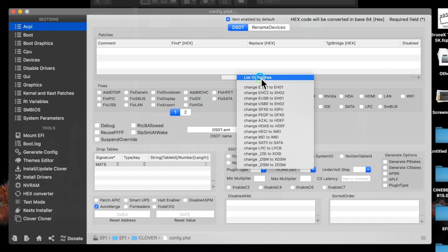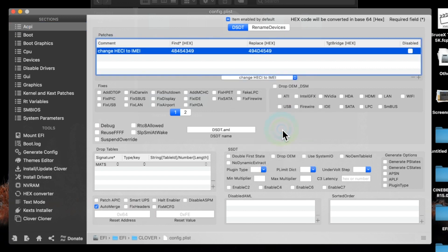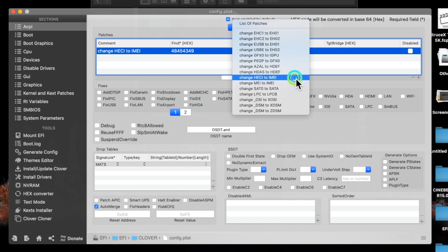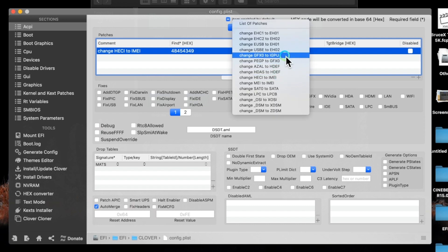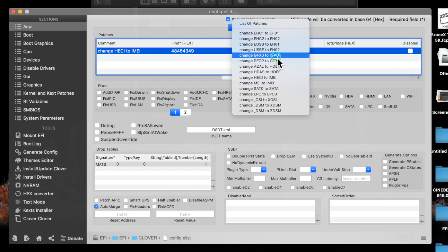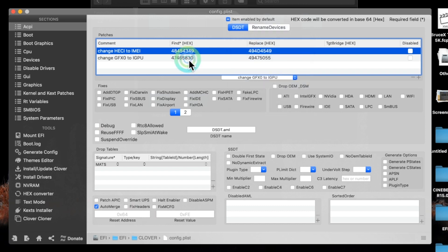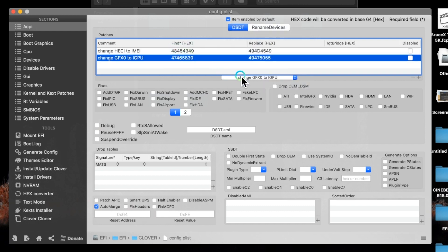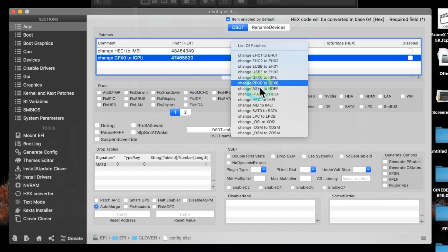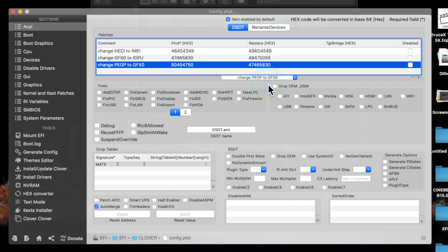HECI to IMEI first, next is IGPU, GFX0 to IGPU, select it. And after all, PEG0 to GFX0. The sequence must be like this: first HECI, next GFX0, and then PEG.